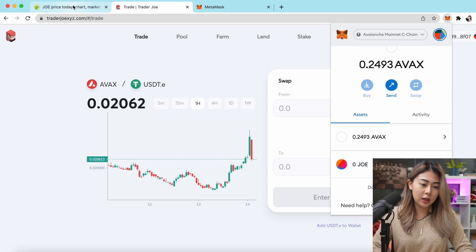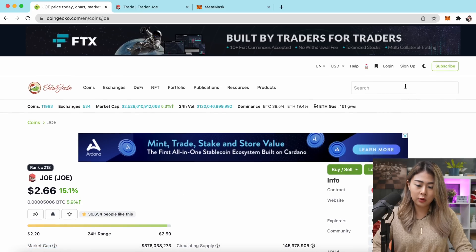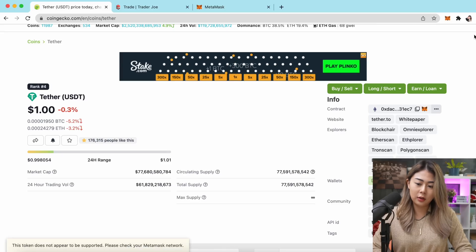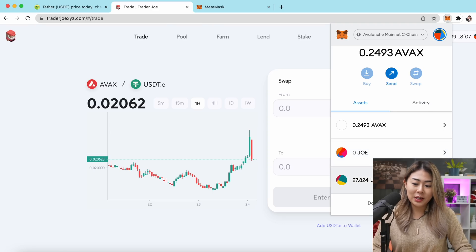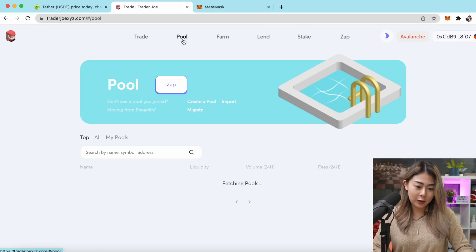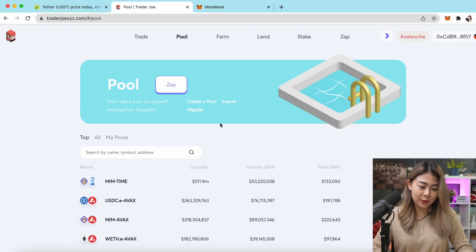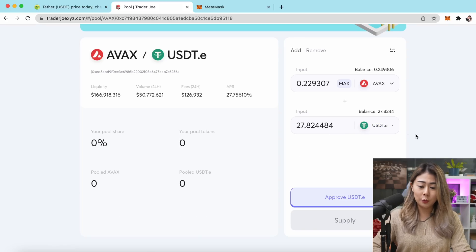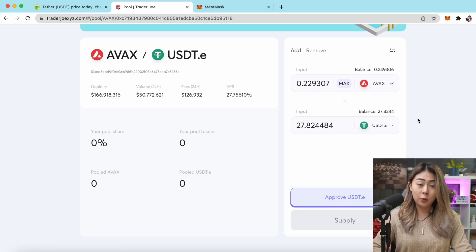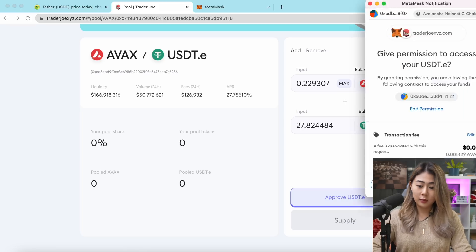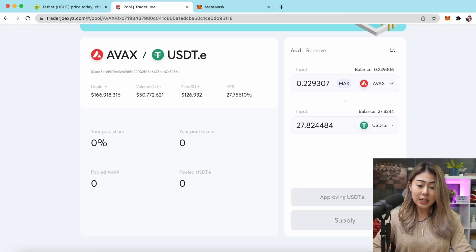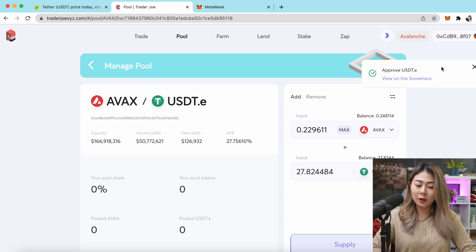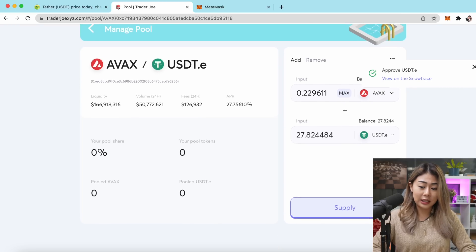My USDT is not showing on MetaMask, so I'll go to CoinGecko, search USDT, and click Add to MetaMask. Now I can see my USDT in my wallet. I'll click Pool to provide liquidity for AVAX and USDT. Click Max on my USDT holding, then click Approve and confirm on MetaMask. Wait for confirmation in the top right corner.